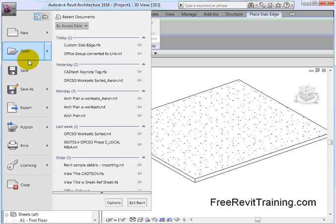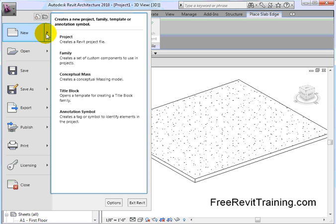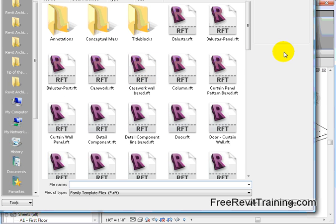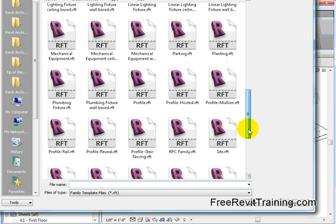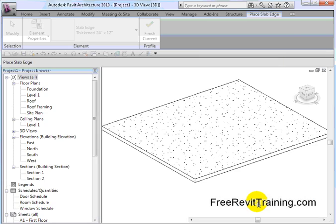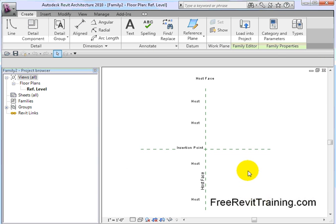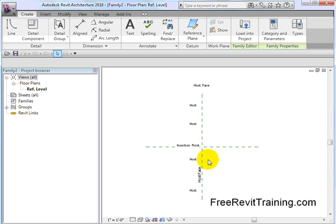Next we're going to go up top to Families. If you've never created a new family before, don't panic — it's actually quite simple in this scenario. We hit New Family, and we're going to open up a hosted profile. There it is: profile hosted. And we're going to draw the shape that we want to follow around the slab edge. By using a profile hosted, you'll notice it has some notes: this is the face of the slab and here's the top edge of the slab.